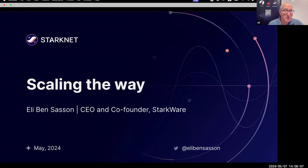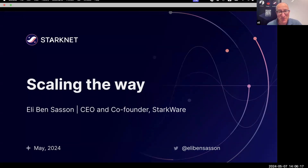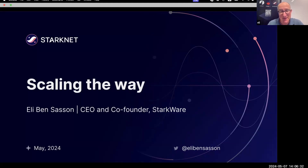Hello, and welcome to the StarkNet Africa event. My name is Eli Ben Sasson. I am a CEO and co-founder of Starkware, and I'm also a co-inventor of the Stark and Fry protocols. Prior to founding Starkware, I was also a founding scientist of the Zcash cryptocurrency. I've been in crypto for the past 11 years, since May 2013, and I've been researching ZK proofs and validity proofs for more than 20 years.